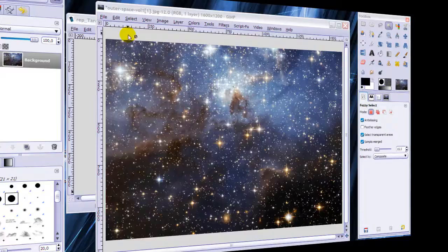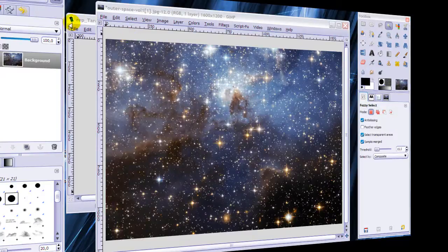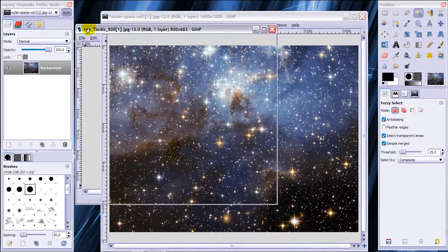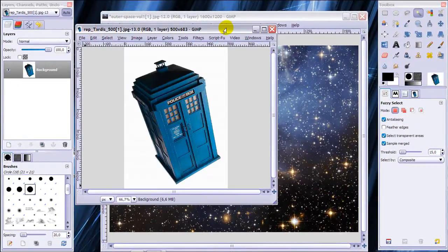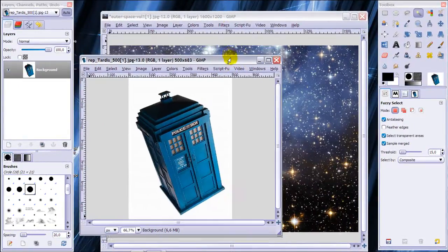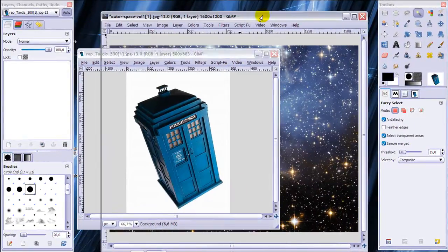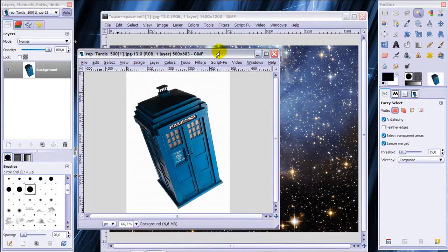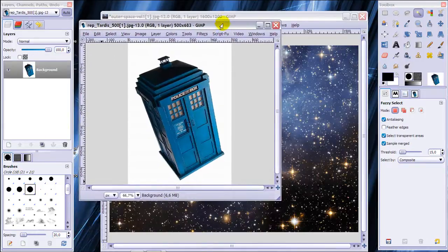In this video I'm going to be showing you how to make the TARDIS jump through space and time. Here I've got a picture of the TARDIS and here I've got a picture of space. I'm going to make this TARDIS jump through this space here.